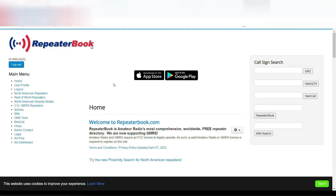Now, how do you find the repeaters? Well, the easiest way that I have found is through repeaterbook.com. Go ahead and navigate to repeaterbook.com.